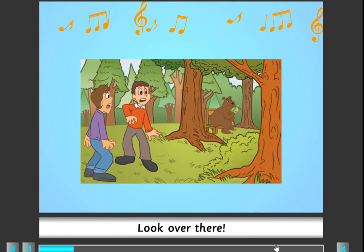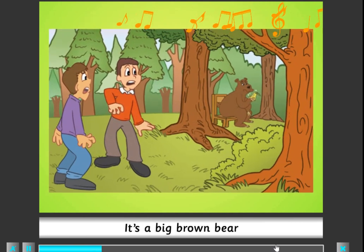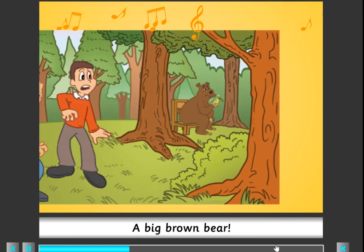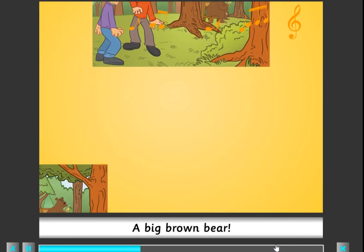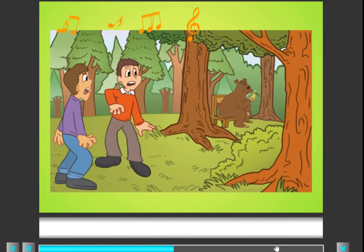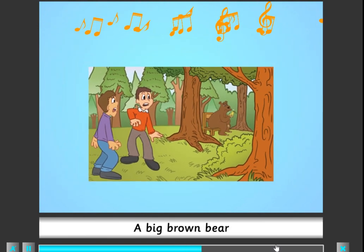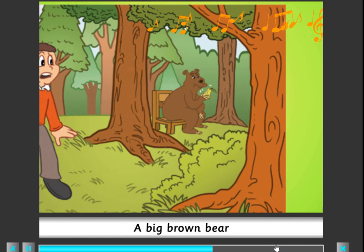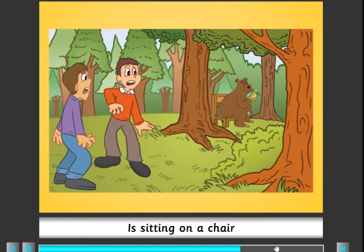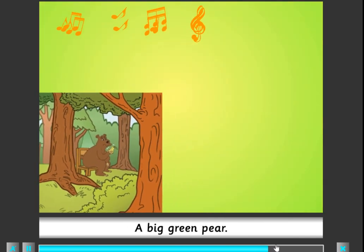Look over there! It's a big brown bear. Where, where, where, where? It's over there — a big brown bear is sitting on a chair, and it's eating a big green pear.